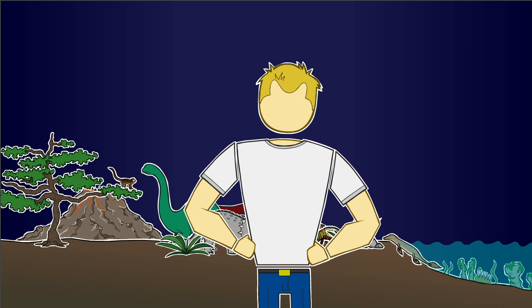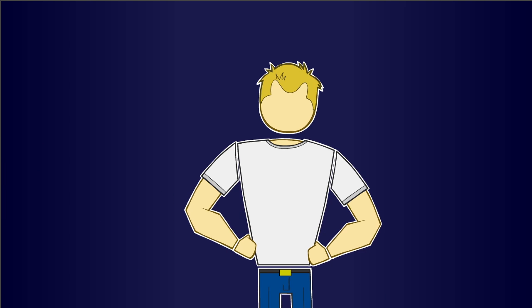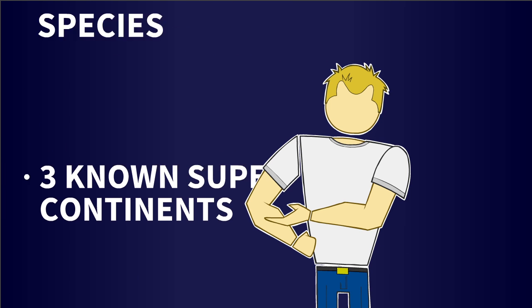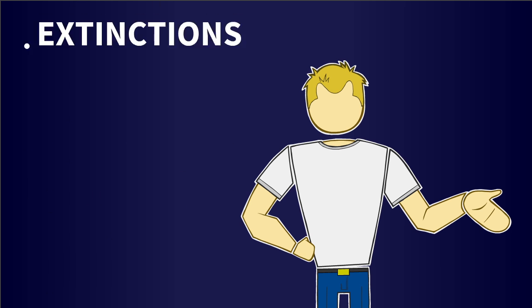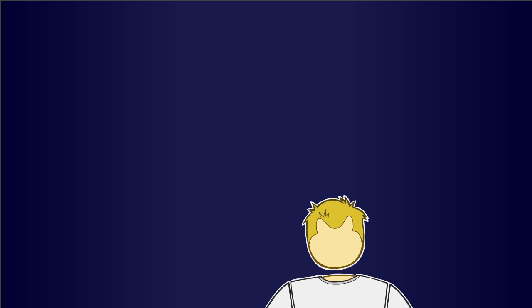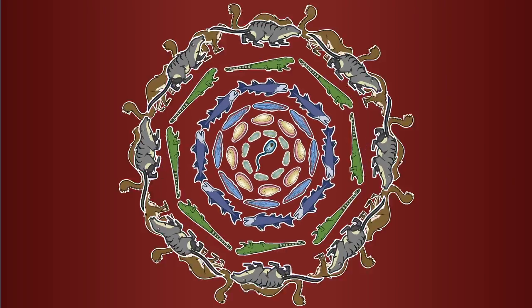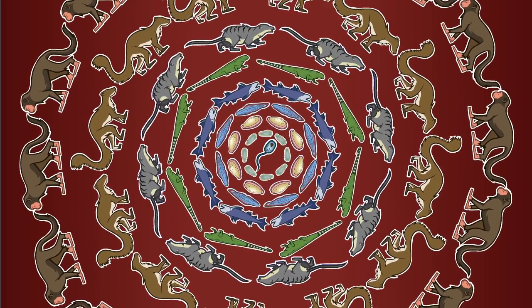Over this vast expanse of evolutionary time, there have been three known supercontinents, countless millions of species, and five major mass extinctions. The last mass extinction allowed mammals and our primate ancestors to flourish and radiate.